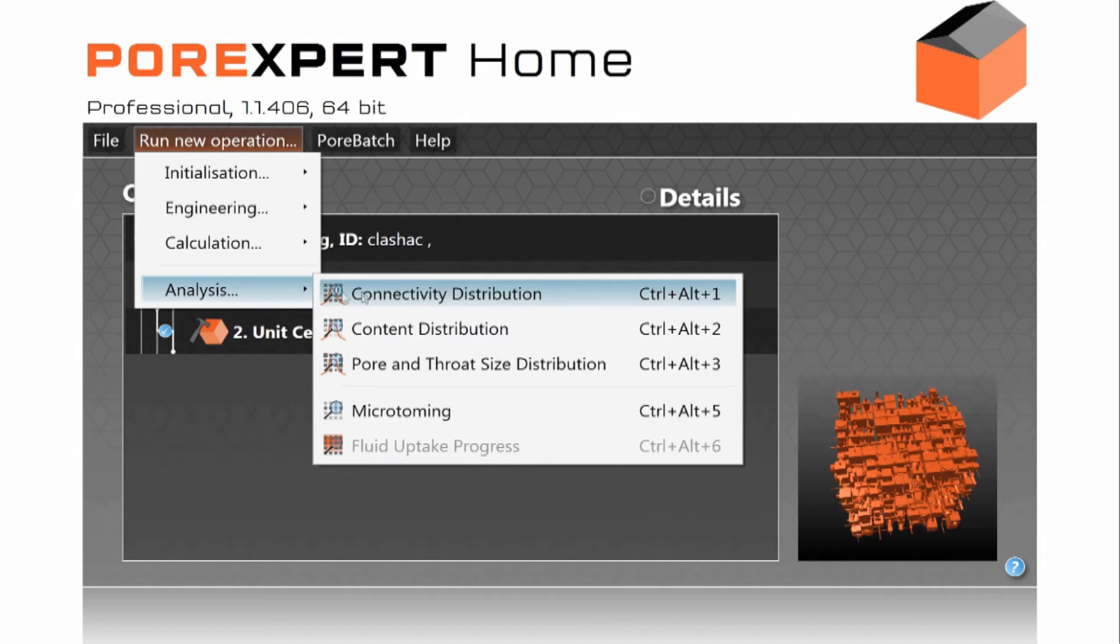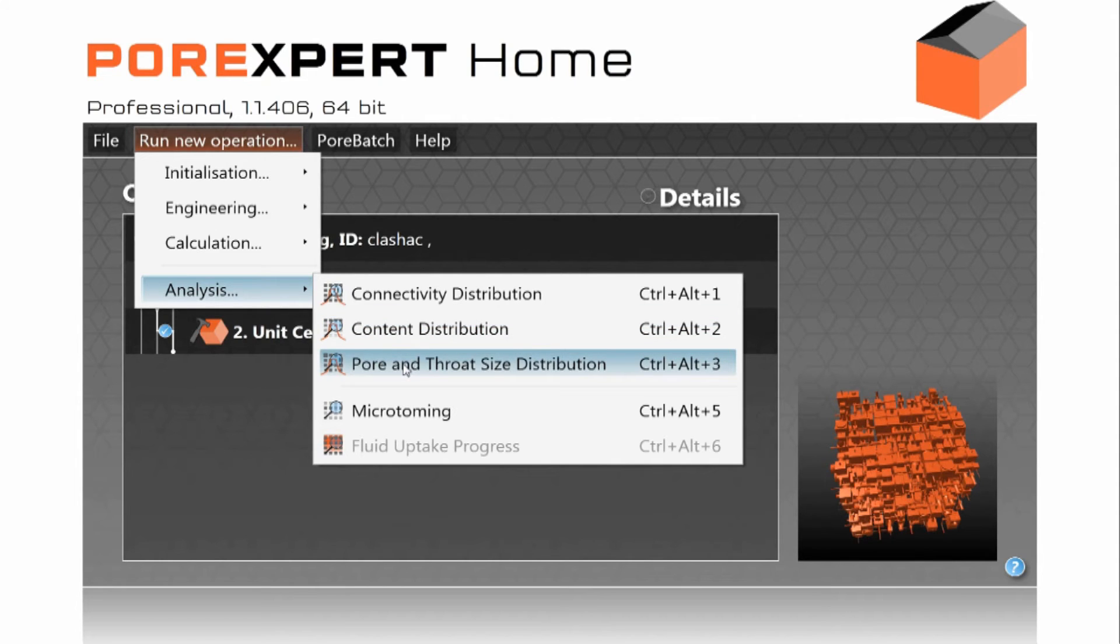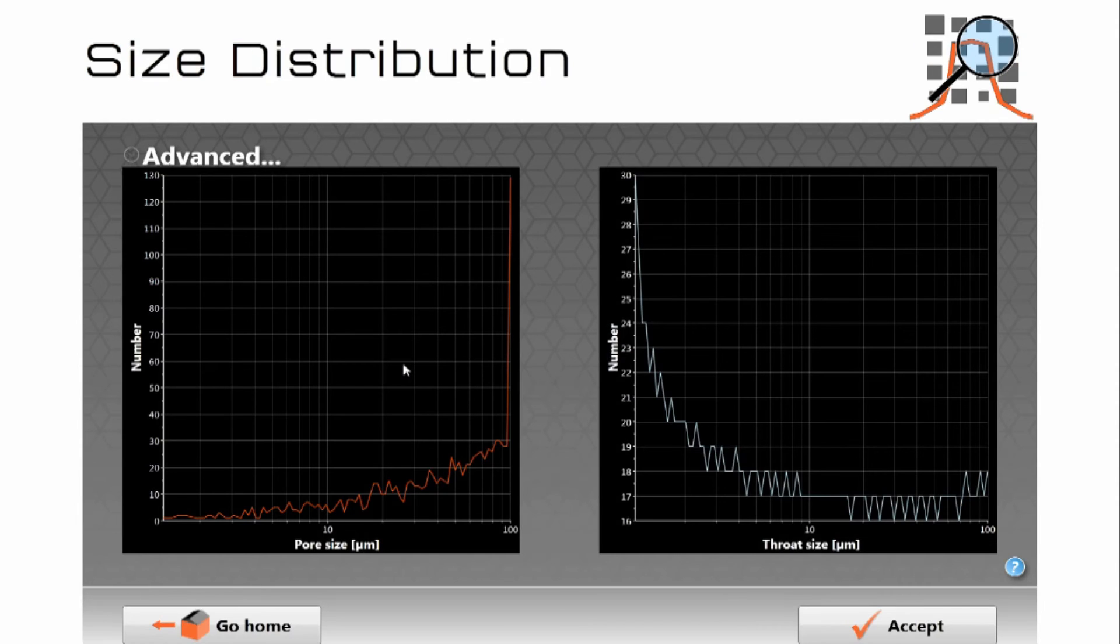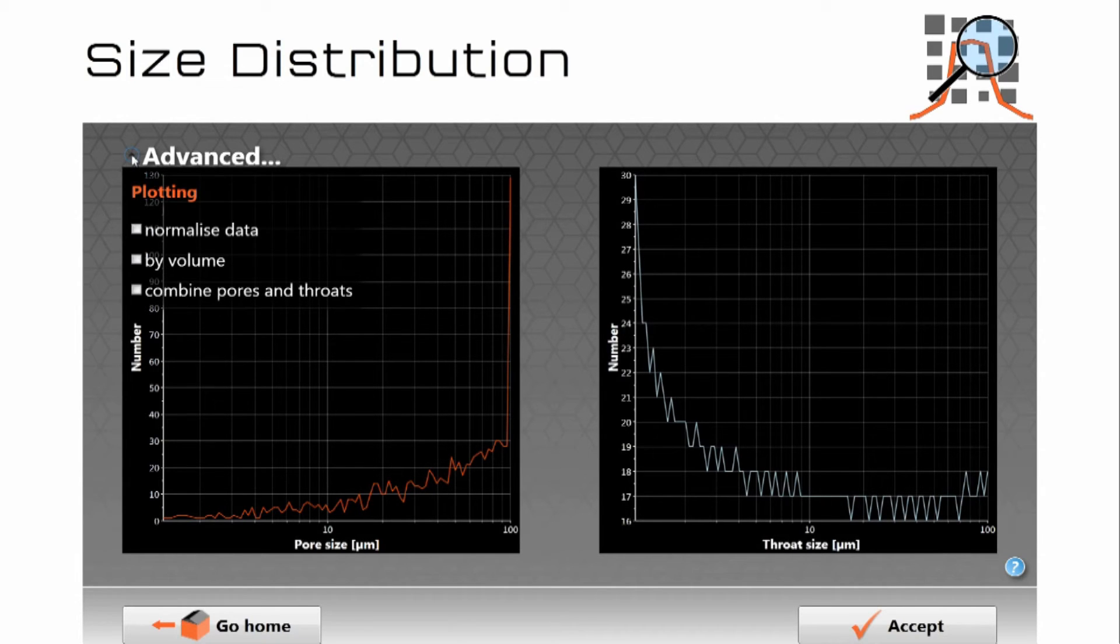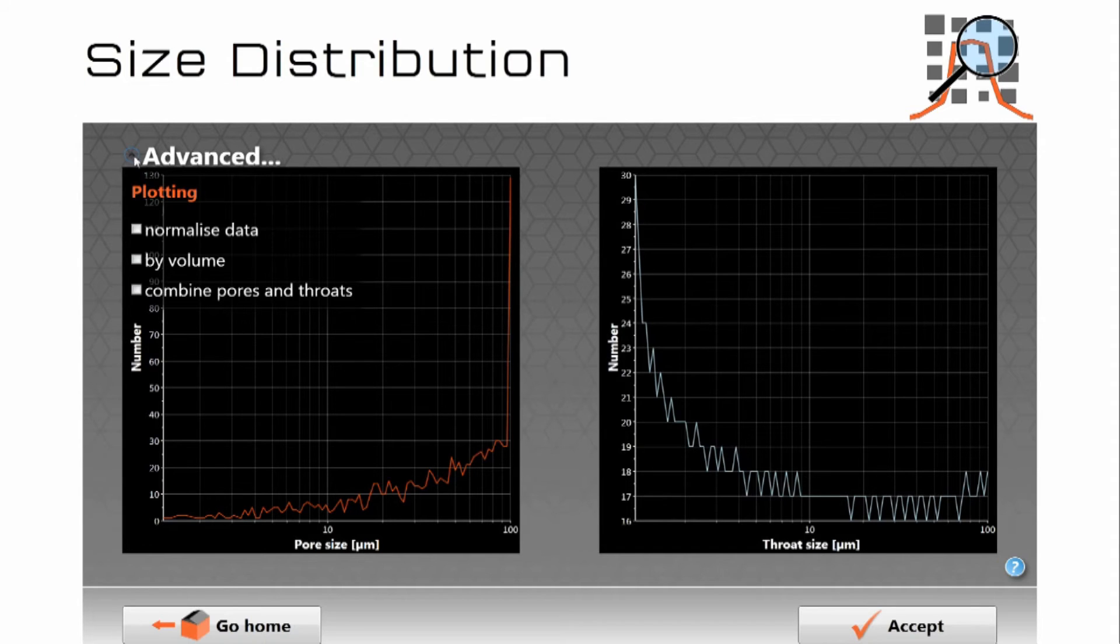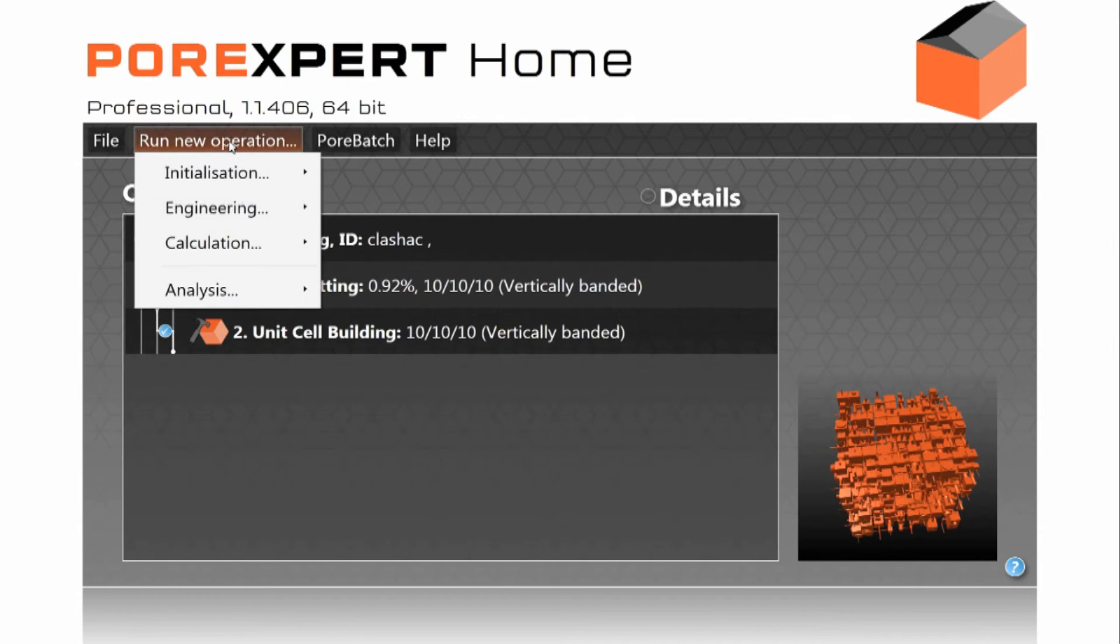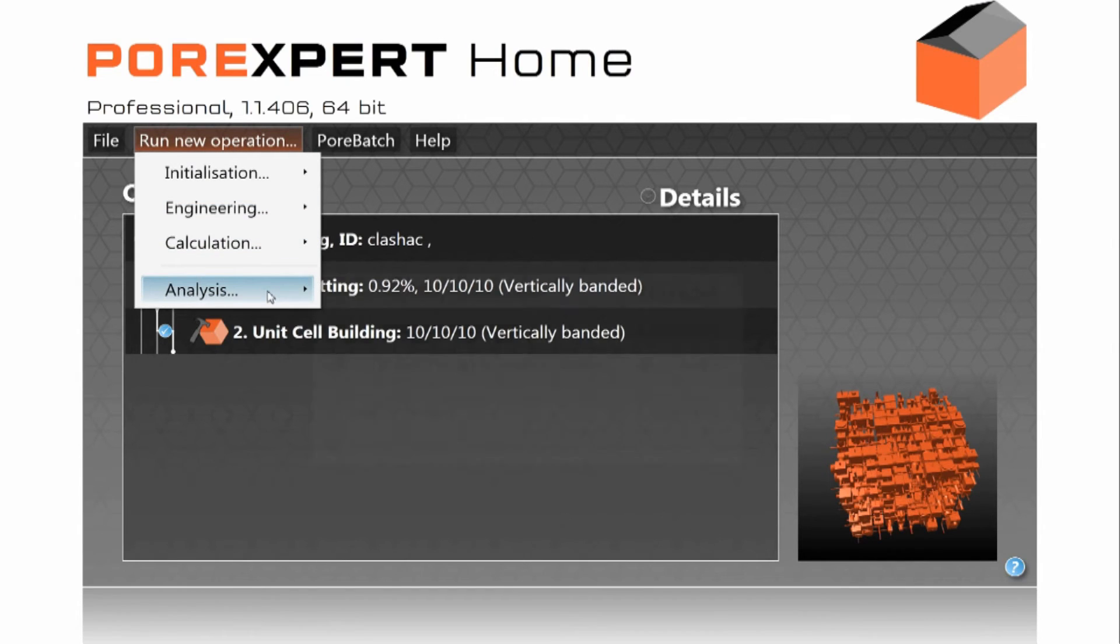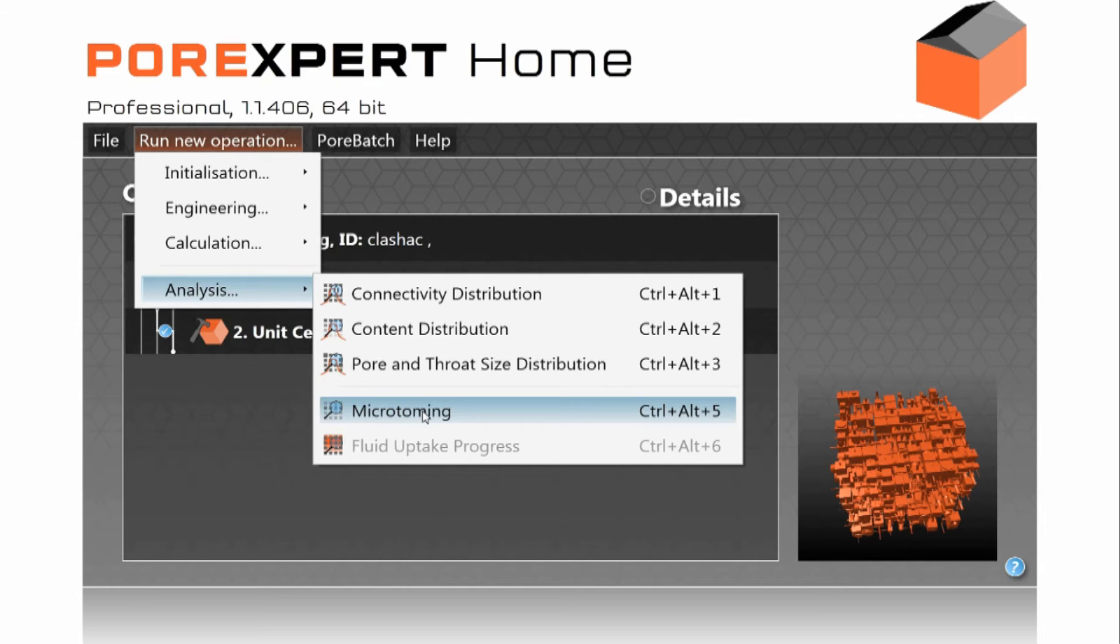We can look at the distribution of connectivities within the network, the content within there if we put fluids into it, pore and throat size distribution for example. Here are the sizes of all the features there which you can plot in other ways by volume. You can combine pores and throats together for example. And we can also for example simulate microtoming so you can compare it with microscopic thin sections.